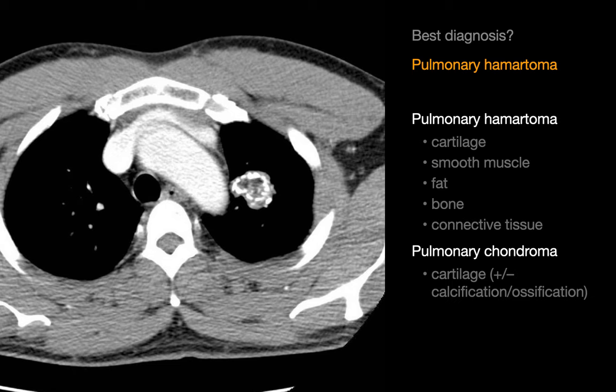Pulmonary hamartomas are benign neoplasms composed of cartilage, connective tissue, smooth muscle, fat, and bone. Pulmonary chondromas are benign neoplasms that consist entirely of cartilage with or without calcified or ossified components.